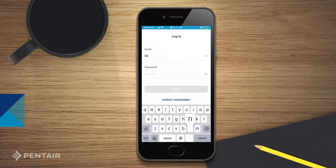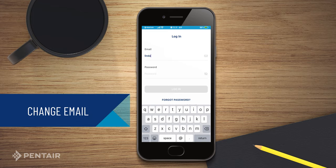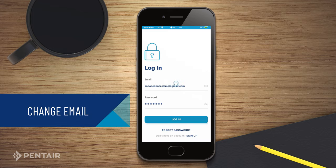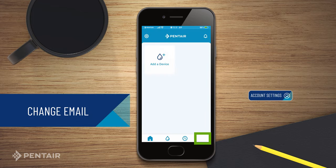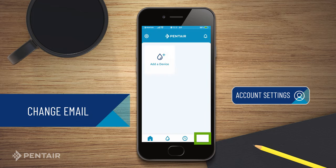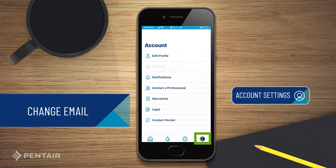How to change your email. After logging in to the Pentair Home App, click on the profile icon.